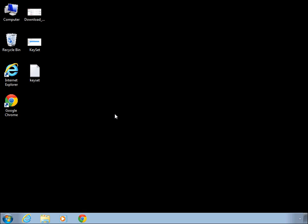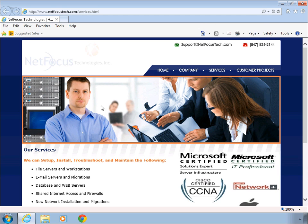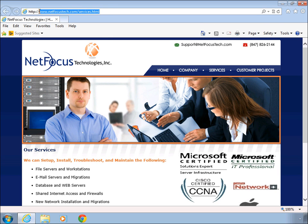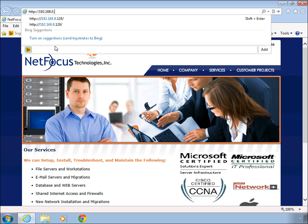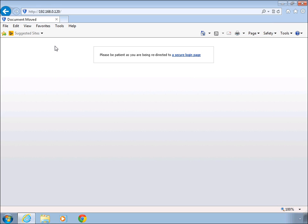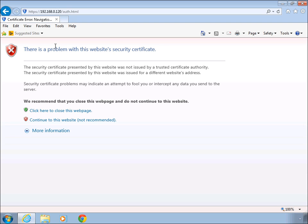Once you have the firmware downloaded you're going to want to navigate to the administration console on your NSA 3500 firewall. Go ahead and open up your browser and go to the IP on the LAN of the firewall. In this case it is 192.168.0.120 on our firewall.